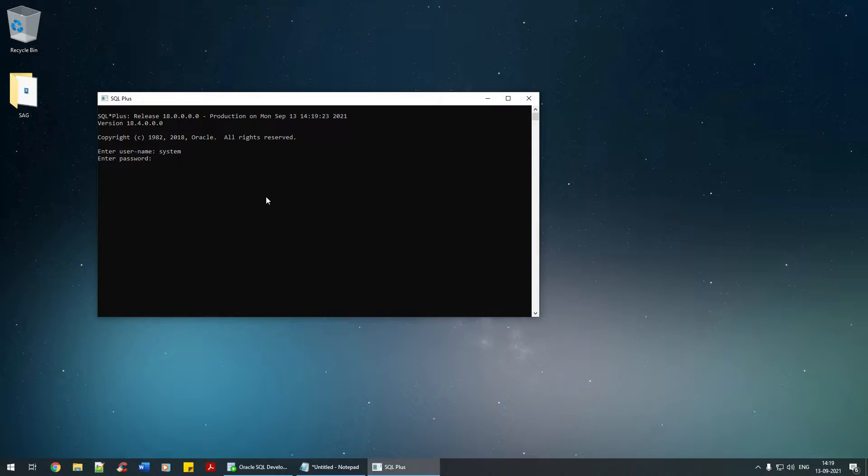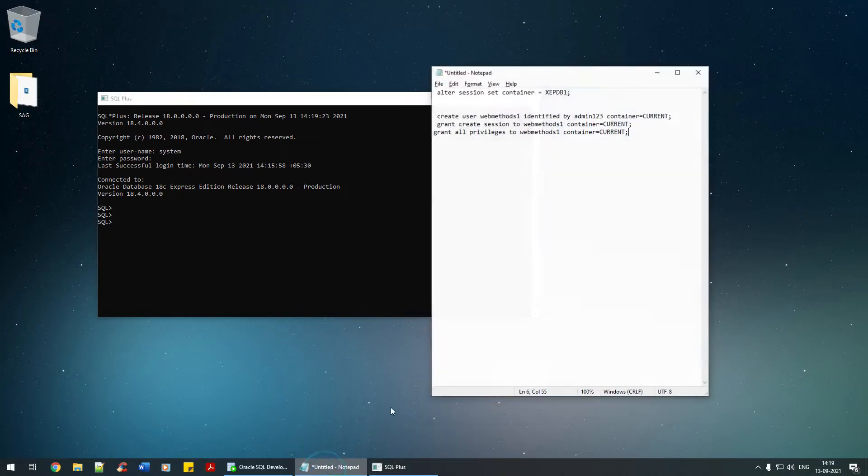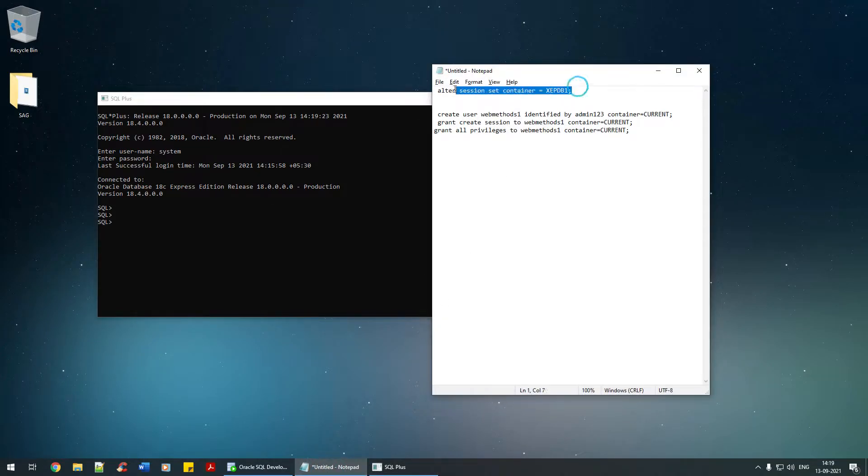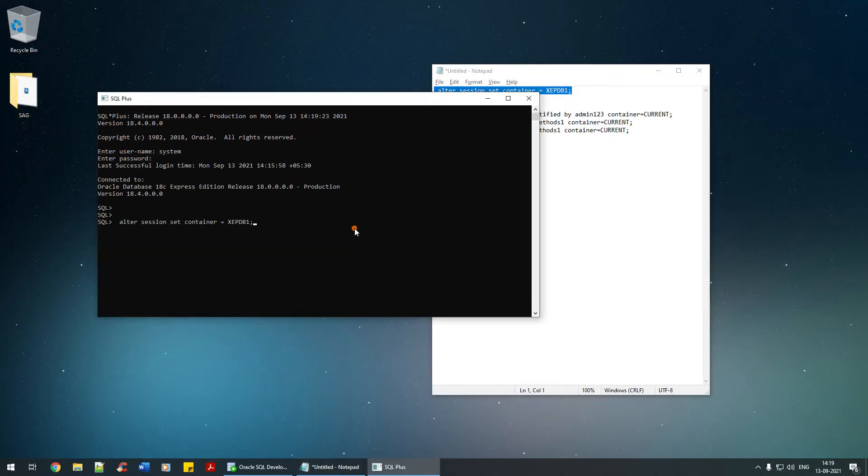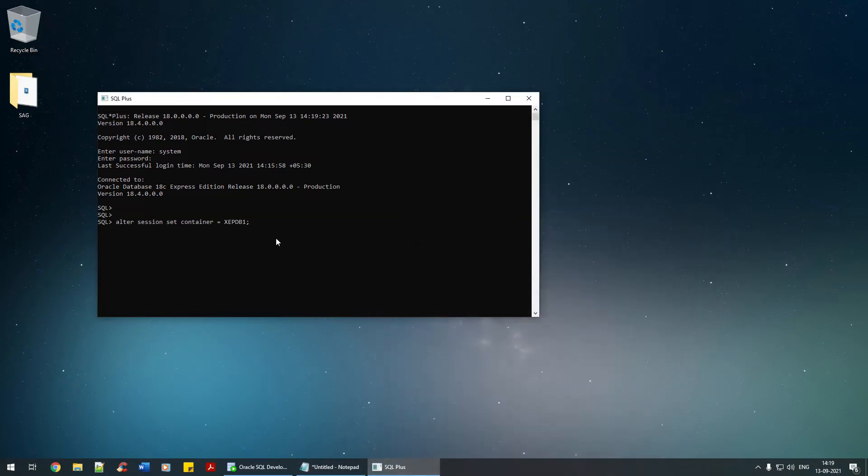I'm going to execute certain commands, so just follow that. The first is alter session set container. We're setting the container to the pluggable database, that's what it means.